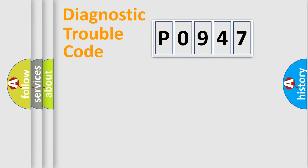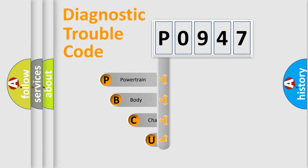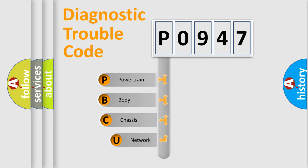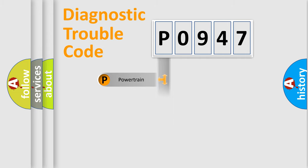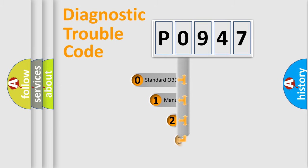First, let's look at the history of diagnostic fault code composition according to the OBD2 protocol, which is unified for all automakers since 2000. We divide the electric system of automobile into four basic units: powertrain, body, chassis, and network. This distribution is defined in the first character code.